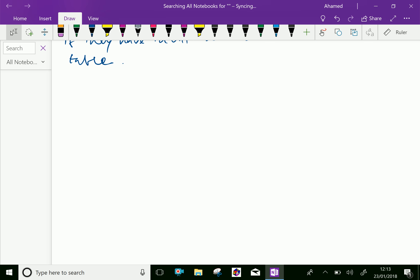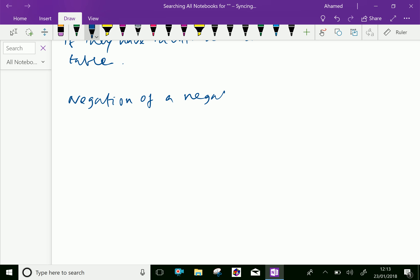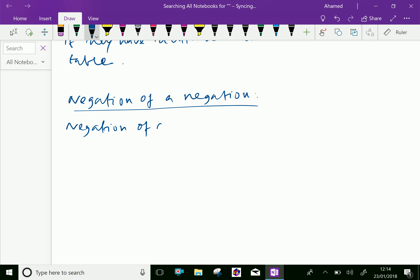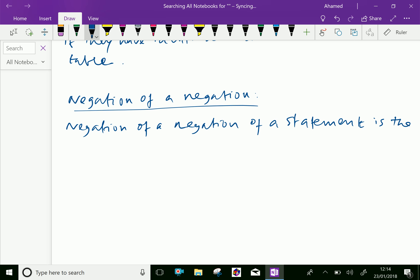Next explanation is negation of a negation. The negation of a negation of a statement is the statement itself.